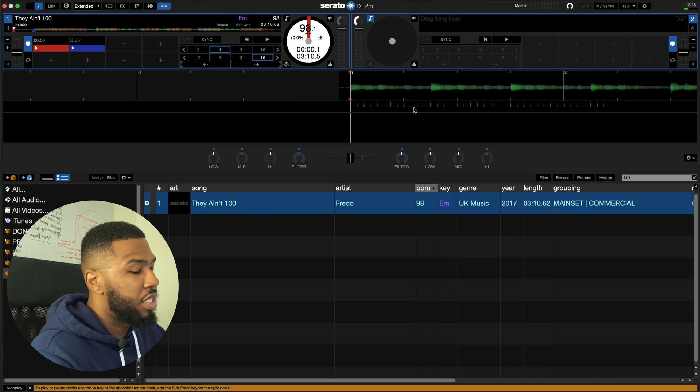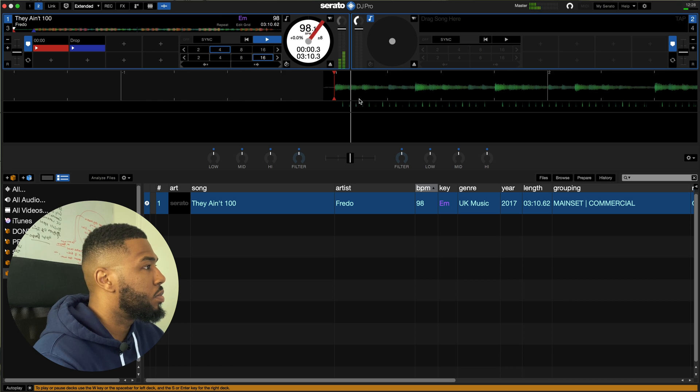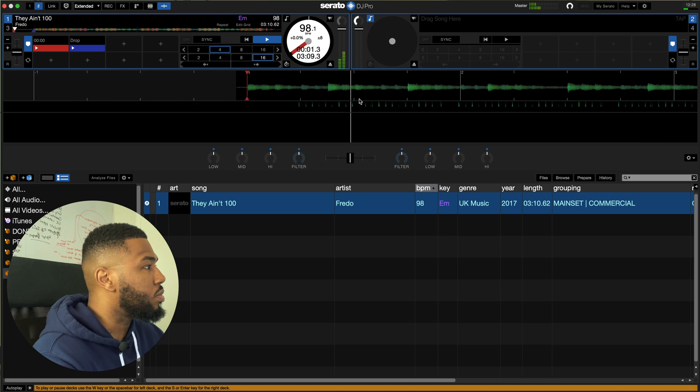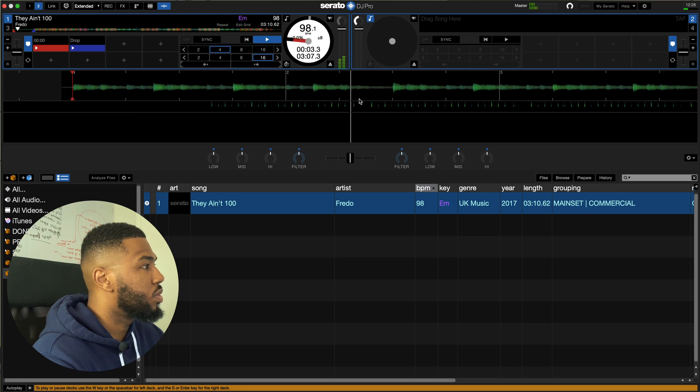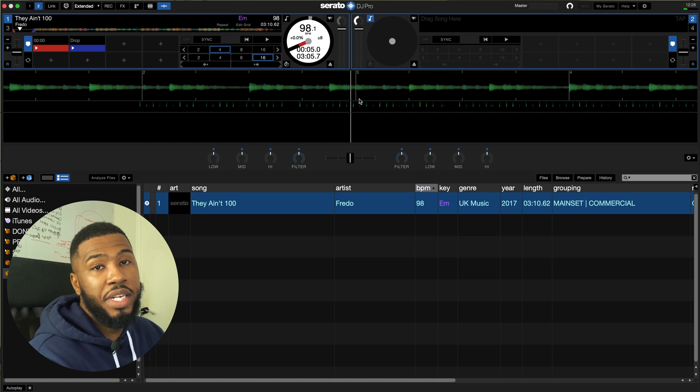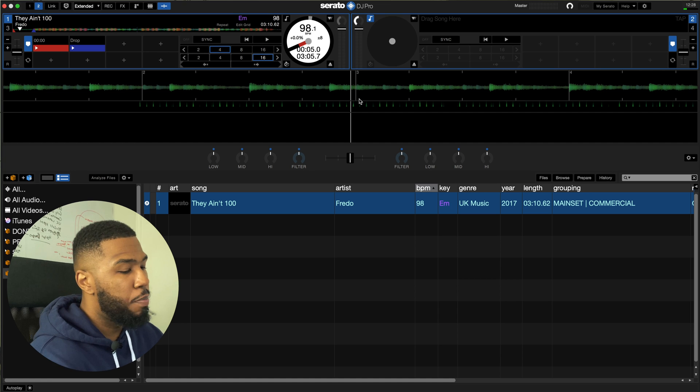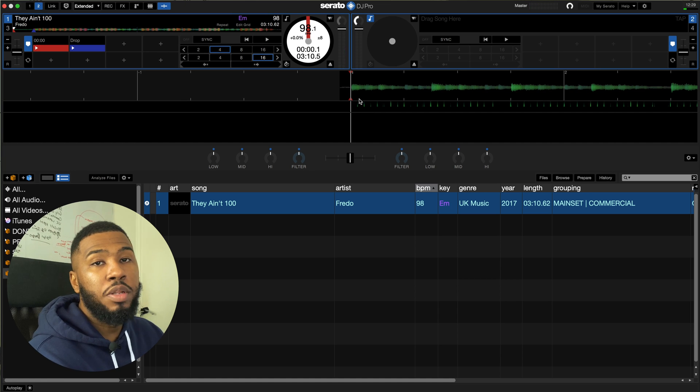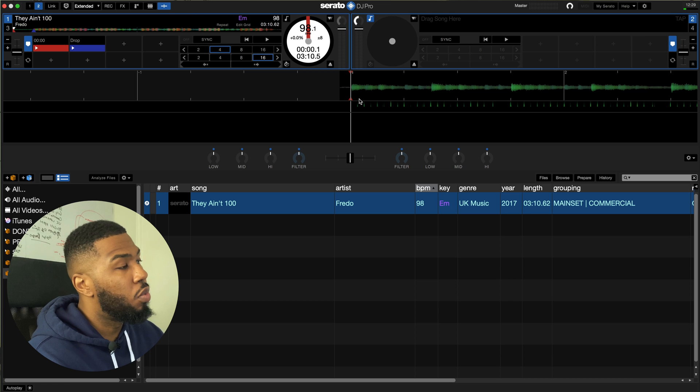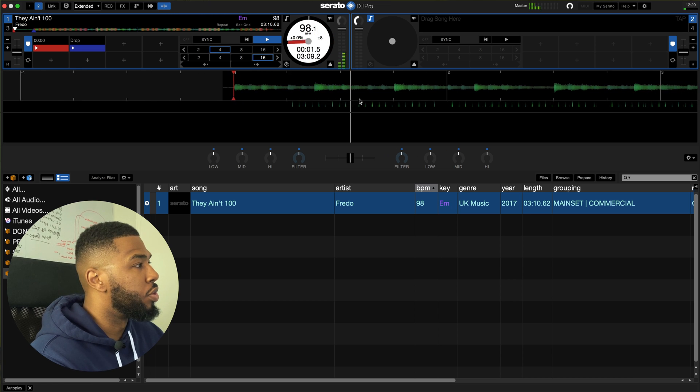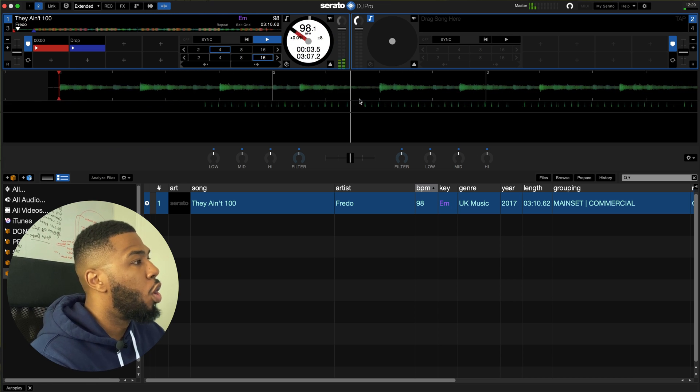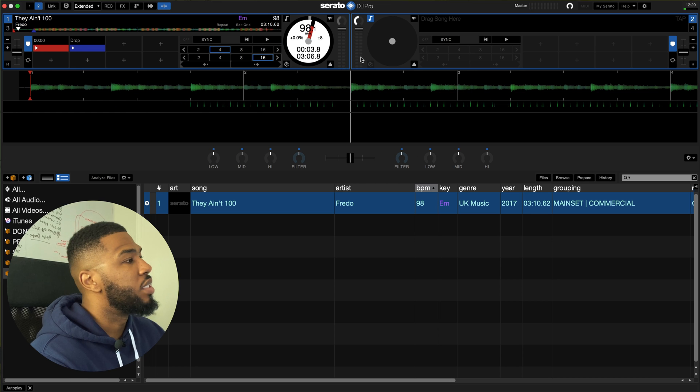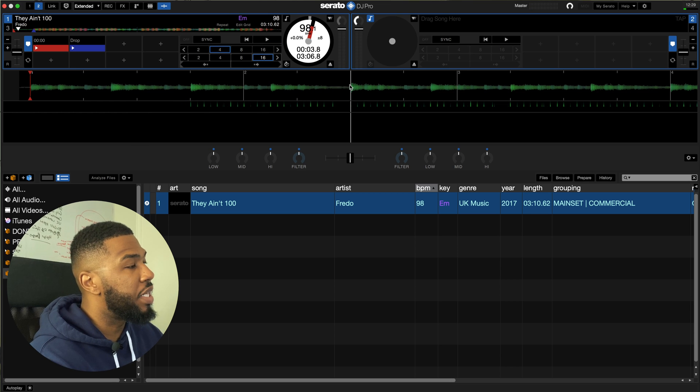So you've got the track and as you can see if we press play the beat grid is 100% not right because if you go back to the first cue point and then count the beats you can see that it's off. Watch this one two three four one, the number two should actually be here.